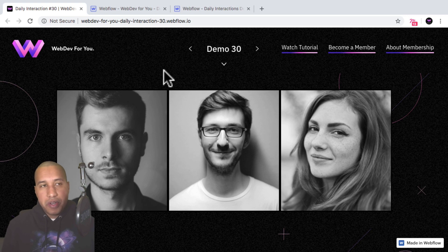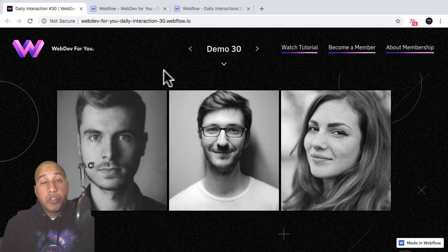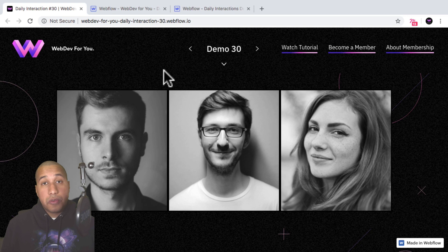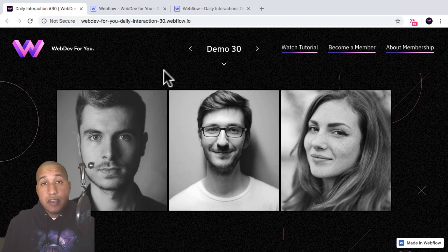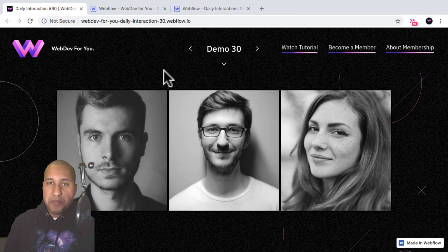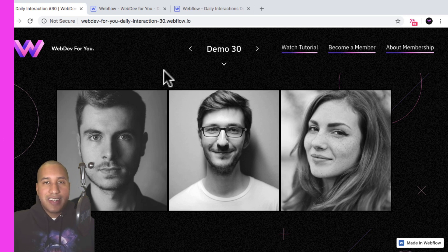This rhyme is kind of a stretch but I'll try it anyway. Use child perspective to make elements 3D. Now let's build daily interaction number 30. Let's get started.